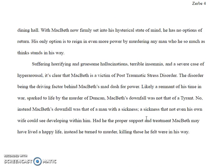Some good things, Gabe, about your paper, but certainly some things that we need to work on too. Hopefully we'll see a rewrite out of you, and you can clean up some of that stuff.